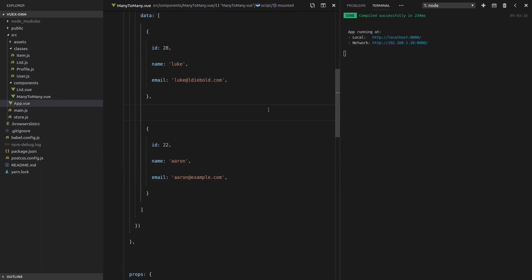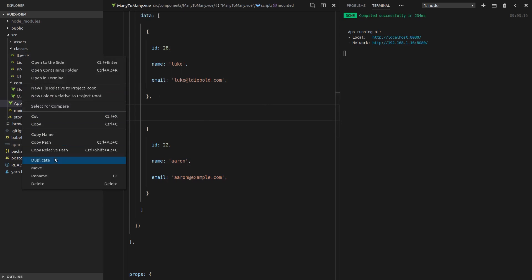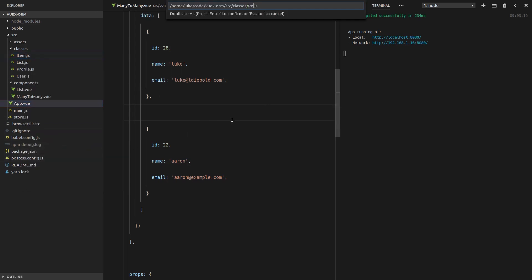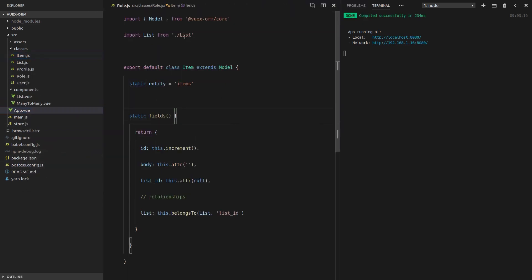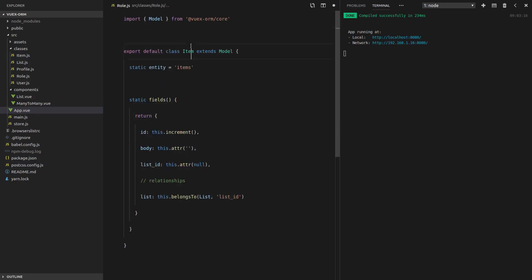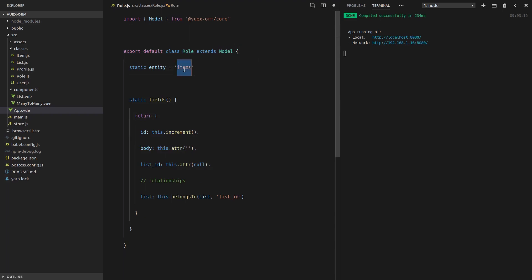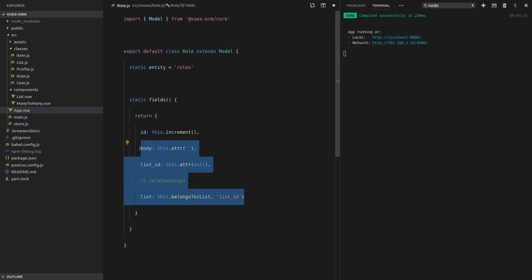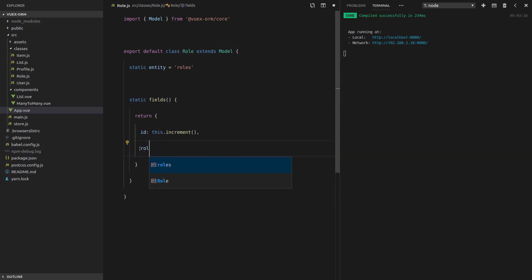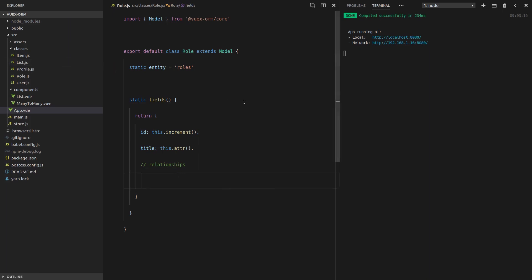Now a user is going to have many roles and a role will have many users. So it stands to reason that we're going to need a role class as well. Let's just maybe duplicate this item class here and we'll call it role dot JS. We're not going to need list. We can change the word item to role. Inside the database, it'll be called roles. Let's give a role a title. And I like to just say relationships here. That's where we're going to put our relationships.